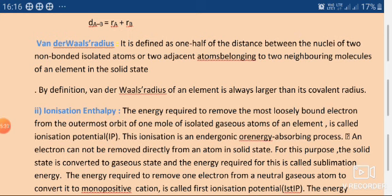In the next lecture we will see the variation of atomic radii across a period. Thank you.